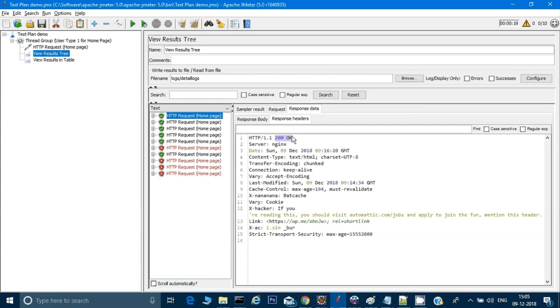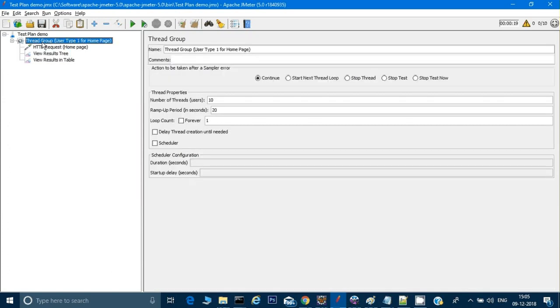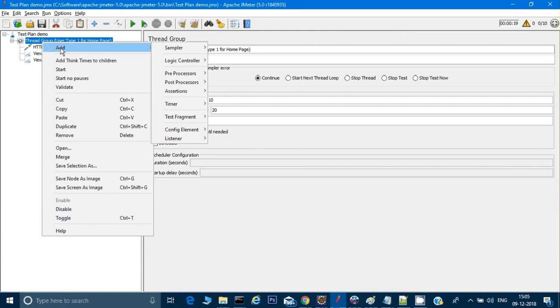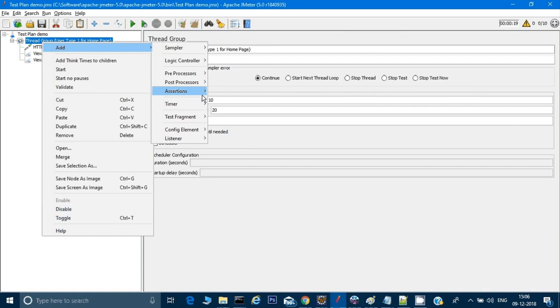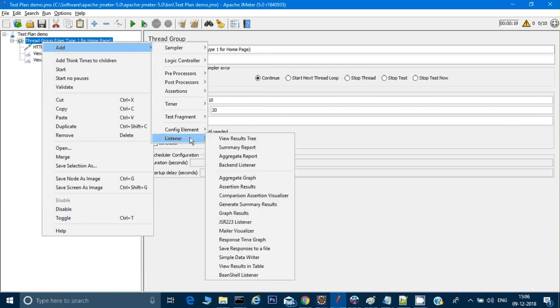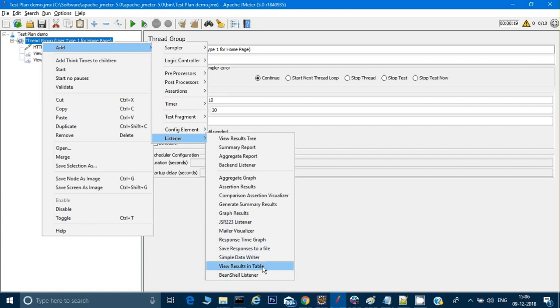I will do a right click on the group and click on Add. Sampler is the one through which we can add more requests. Listener is the one where I can add some listeners. We have already added two listeners: one for the result in table and another is result tree.